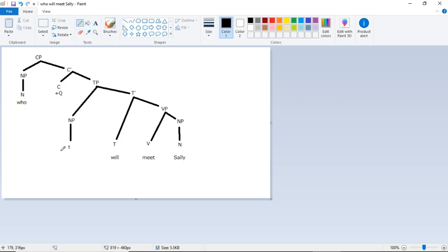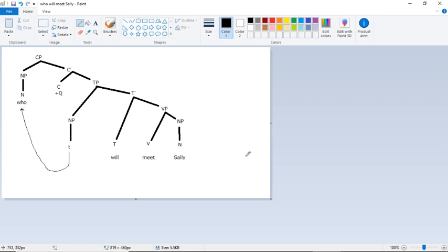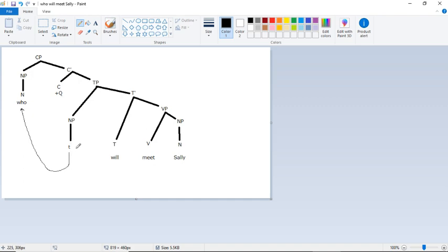So now we're going to make sure that we draw a line from what's traced to the thing that it's tracing. So there we go. We have our arrow. And that's it. That's our whole sentence now. So we can see that who will meet Sally? It's a question, which is indicated right here. And the thing that we're asking about is the noun phrase in the subject position, which is indicated here.